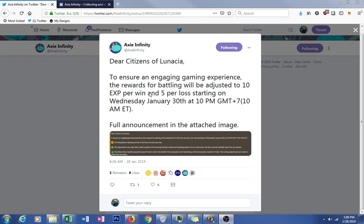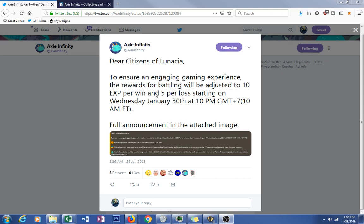Hey there ladies and gents, it's Dicebag with an Axie update again, and today we have some actual news to cover. On the Twitter feed for Axie Infinity themselves, they say, Dear citizens of Lunacia, to ensure an engaging gaming experience, the rewards for battling will be adjusted to 10 experience per win and 5 per loss, starting on Wednesday, January 30th.